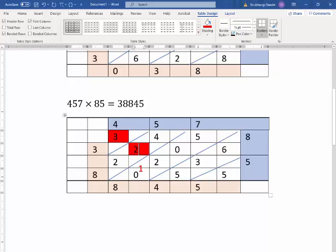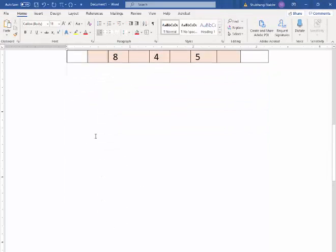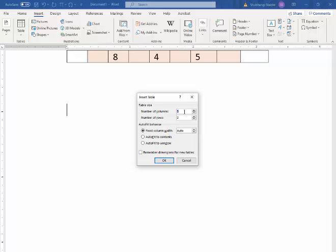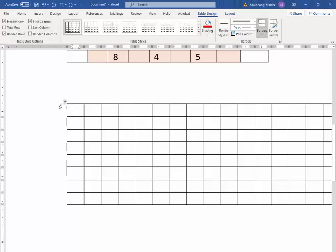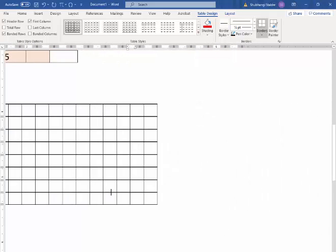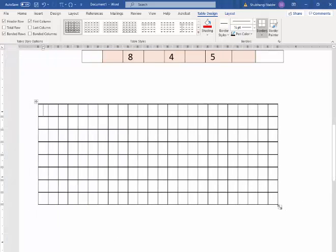Let's look at problem 5b: use partial product method to calculate 8 times 24 and draw an array. So let's insert a table — we need 24 columns and 8 rows. I'm making it smaller so we can see it. Can you see that? So how do I know what 8 times 24 is from the array?